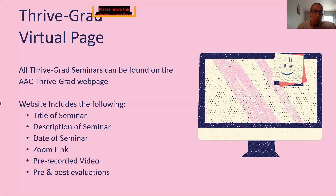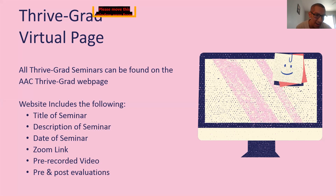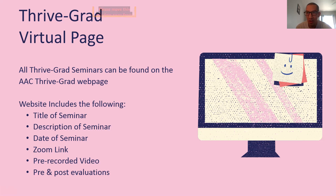The ThriveGrad seminars can be found on our AAC website at aac.colostate.edu. I'll show you a screenshot of what it looks like, but know that that's going to be the main page where you can find all the information regarding ThriveGrad. On the website, you'll see the title of the seminar — whether pre-recorded or live — the description of the seminar, the date, the Zoom link, the pre-recorded video, and the evaluations are also going to be on there.